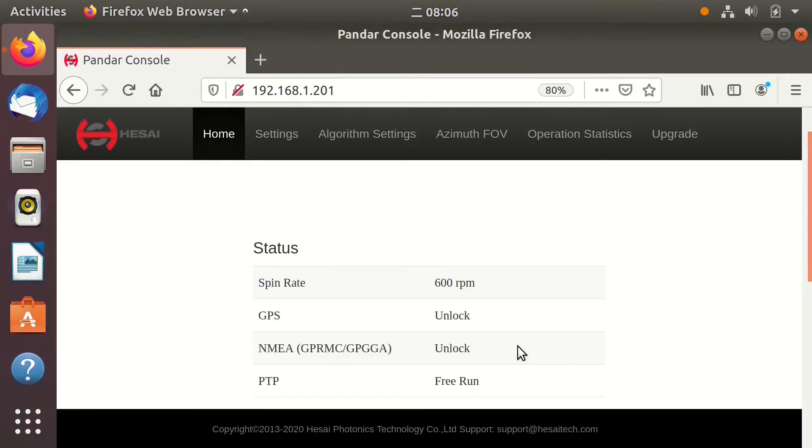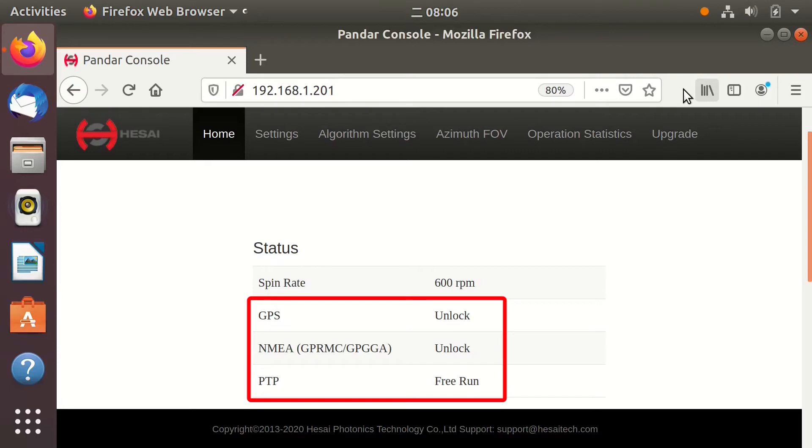When the LiDAR is not synchronized, open the LiDAR webpage. You can see that the GPS status is Unlock and the PTP status is Free Run. In this case, the timestamp of the point cloud will not be real-time.